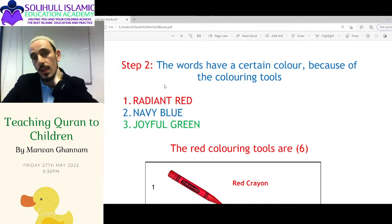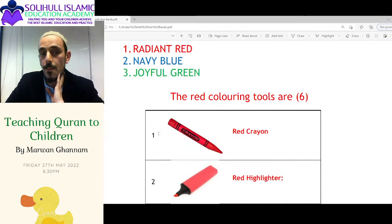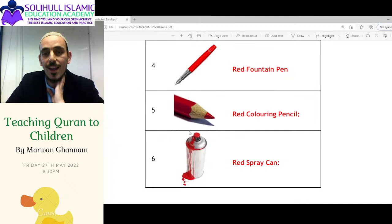Step number two is to identify its color. There are three colors: radiant red, navy blue, and joyful green. There are also things giving them color — you've got a red crayon, red highlighter, red paintball gun, red fountain pen, red coloring pencil, red spray can — six red ones.